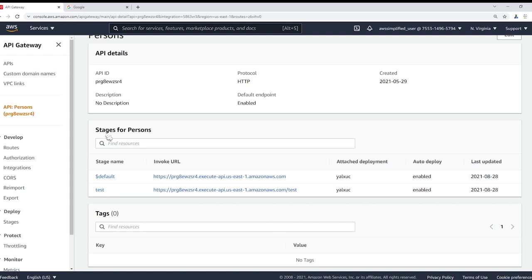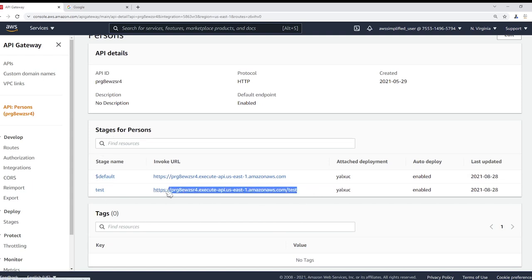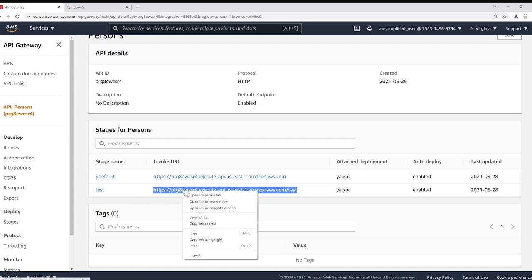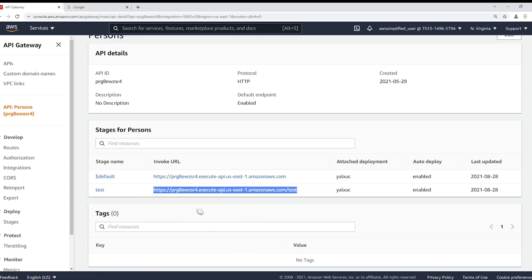We can see we have two different stages. The first one is default, the other one is test. It's always good to have different stages for different environments.